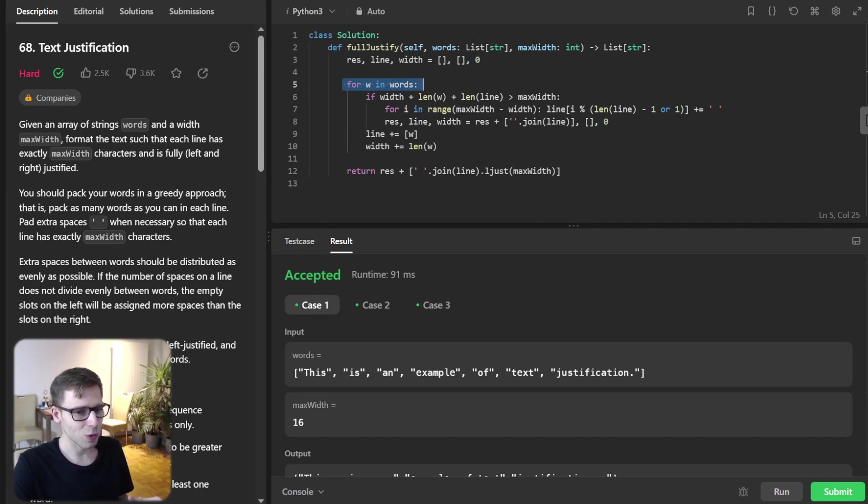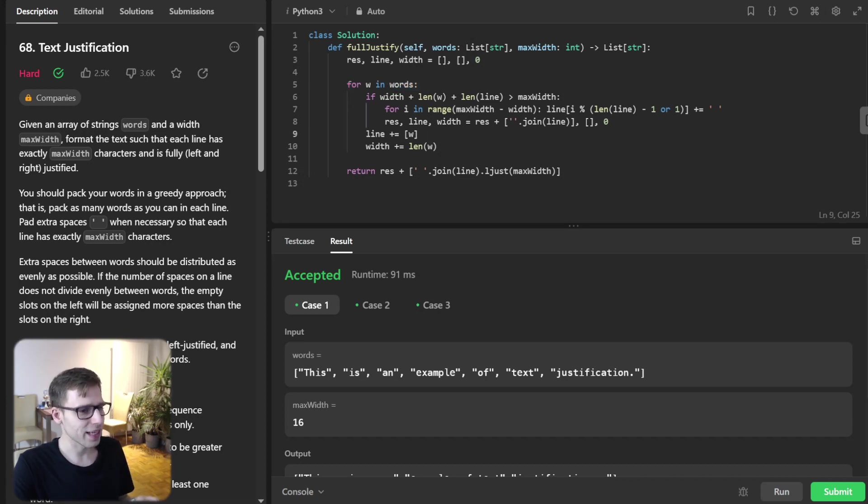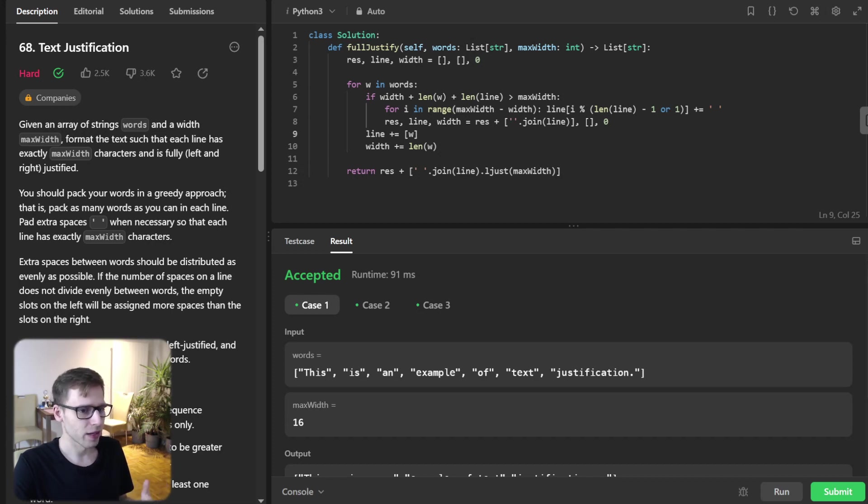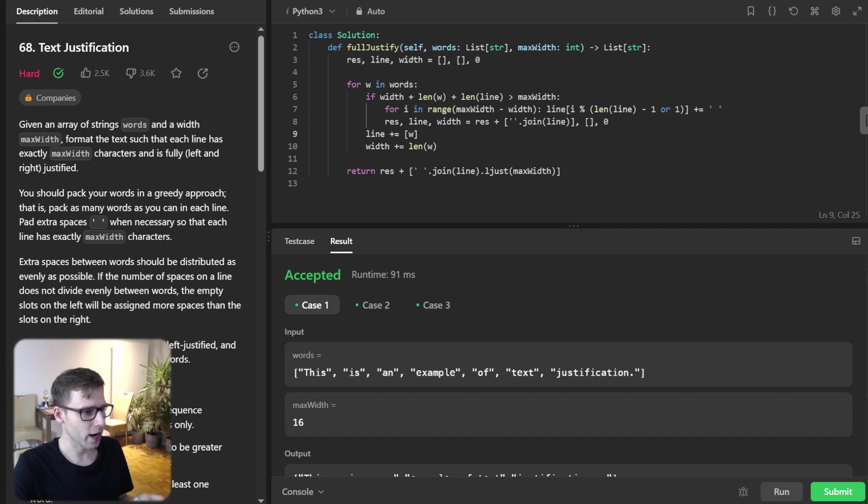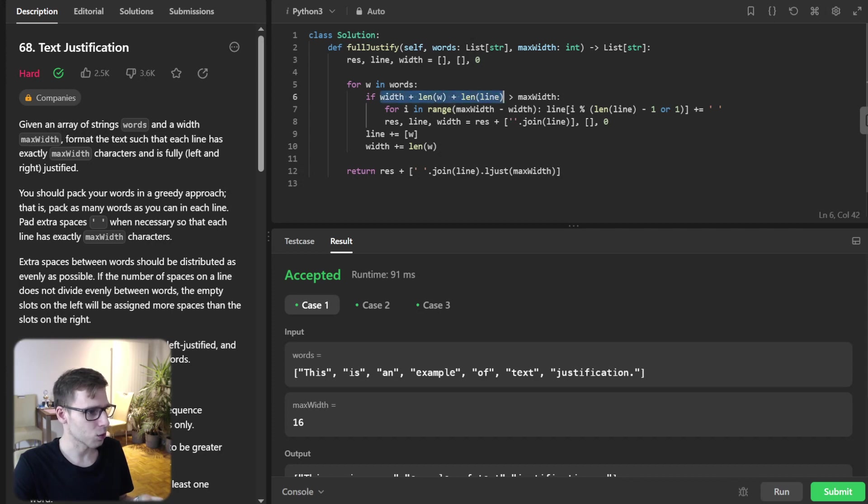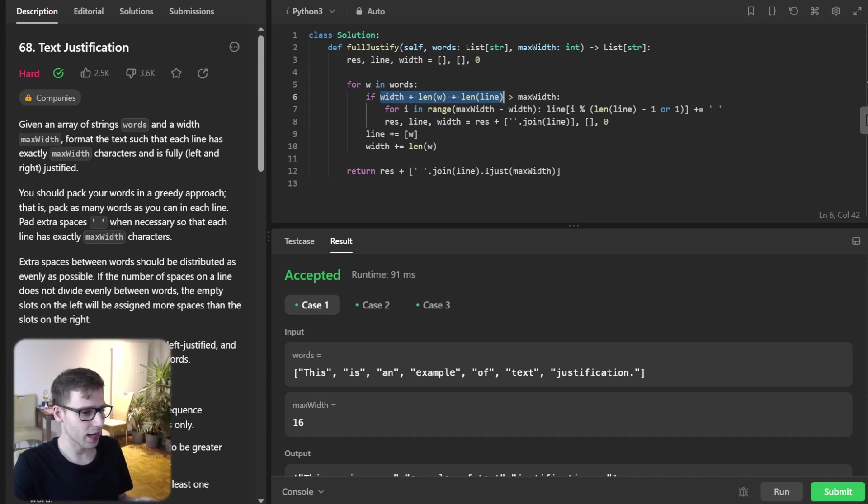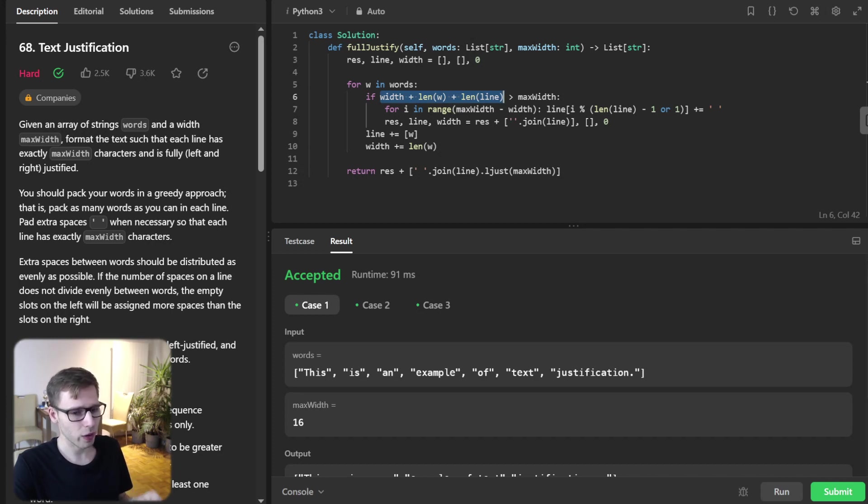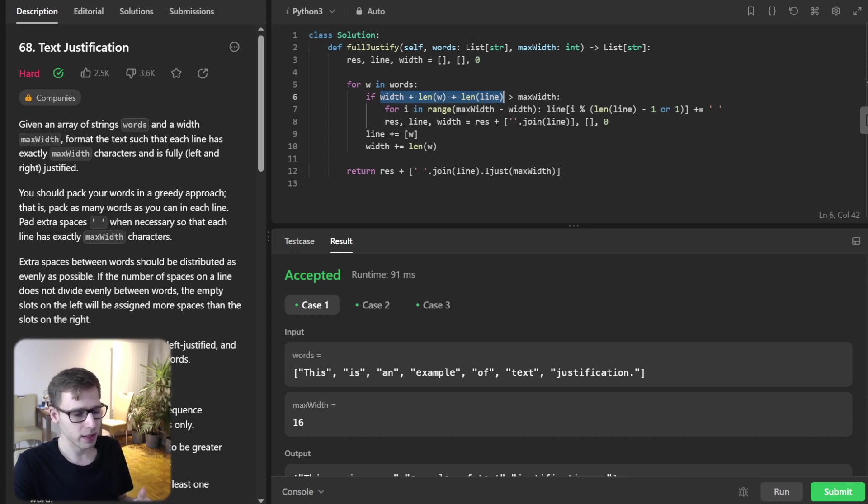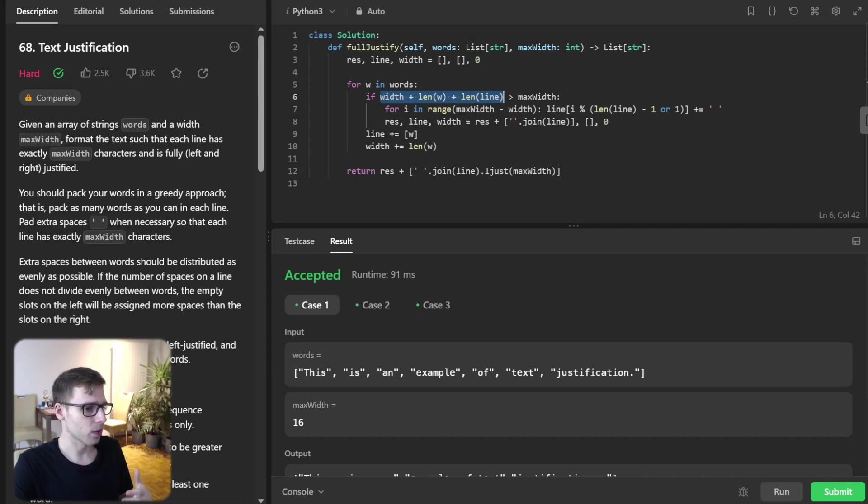Then the main logic of our solution begins as we loop through each word in our word list. For each word w, we check if adding it to the current line along with spaces would exceed the max width. The expression width plus len w plus len line gives the total width of the line if we were to add the current word. Here len line provides the minimum number of spaces required since there is at least one space between each word. If adding the word would exceed this width, it's time to justify the current line.